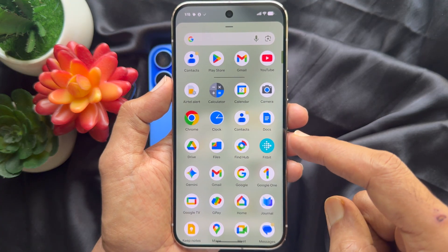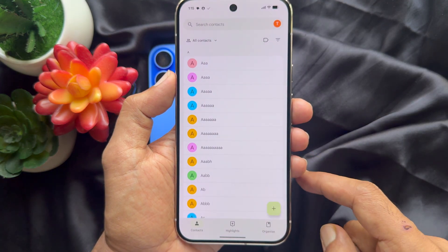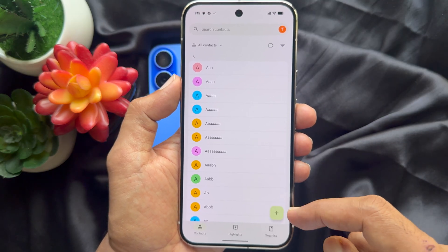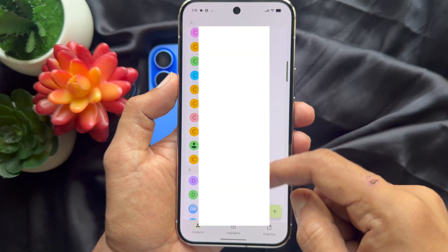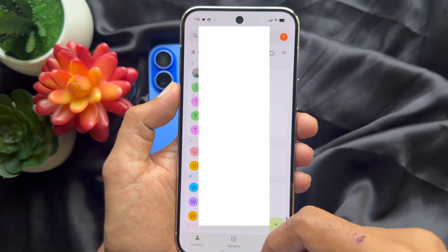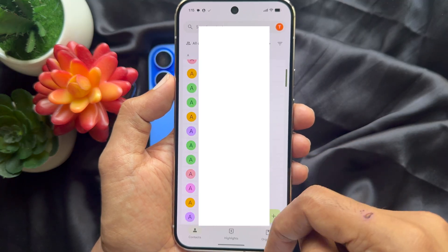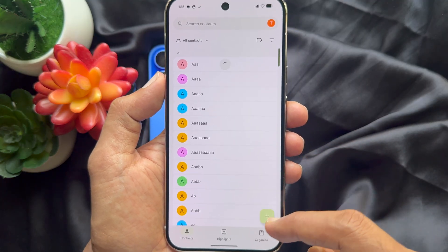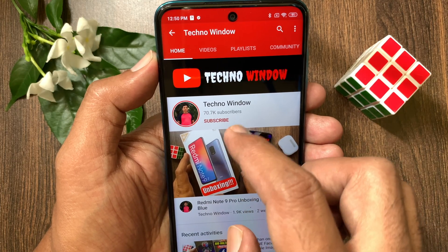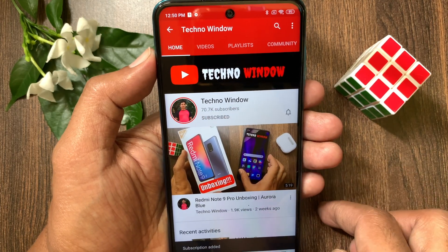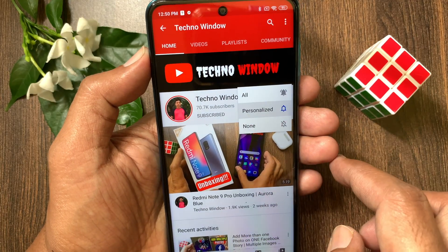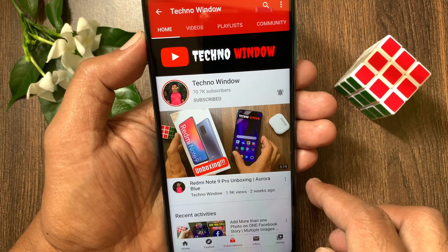You will see all contacts transferred. So these are the steps to transfer contacts from iPhone 16 to Google Pixel 10. Hope this video helped you. Please subscribe to my channel by tapping the Subscribe button, and also tap the bell icon to receive notifications about all new videos.